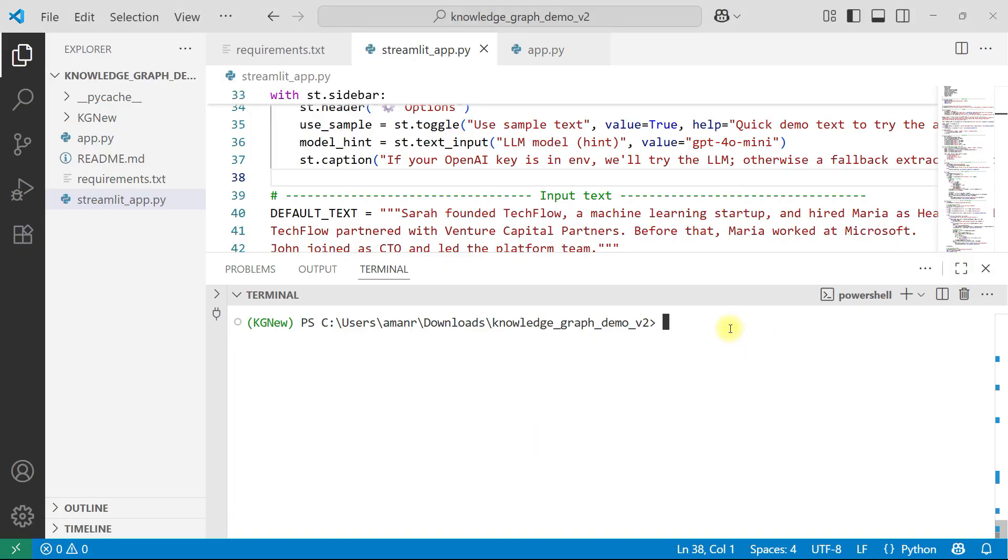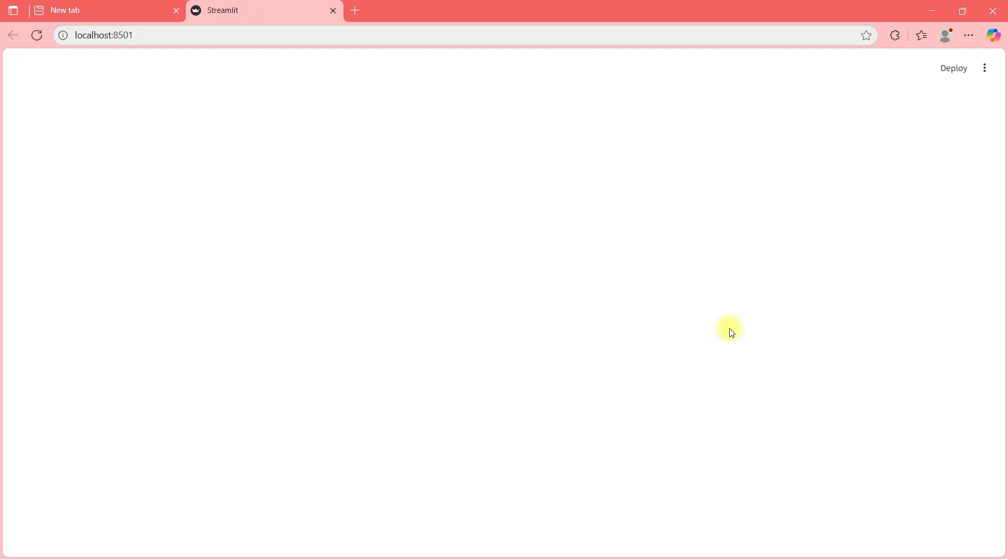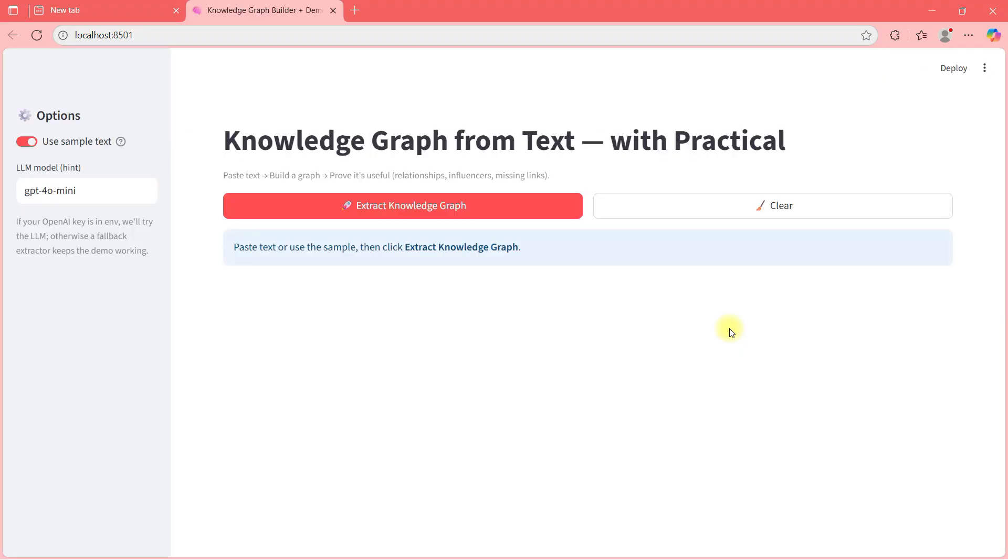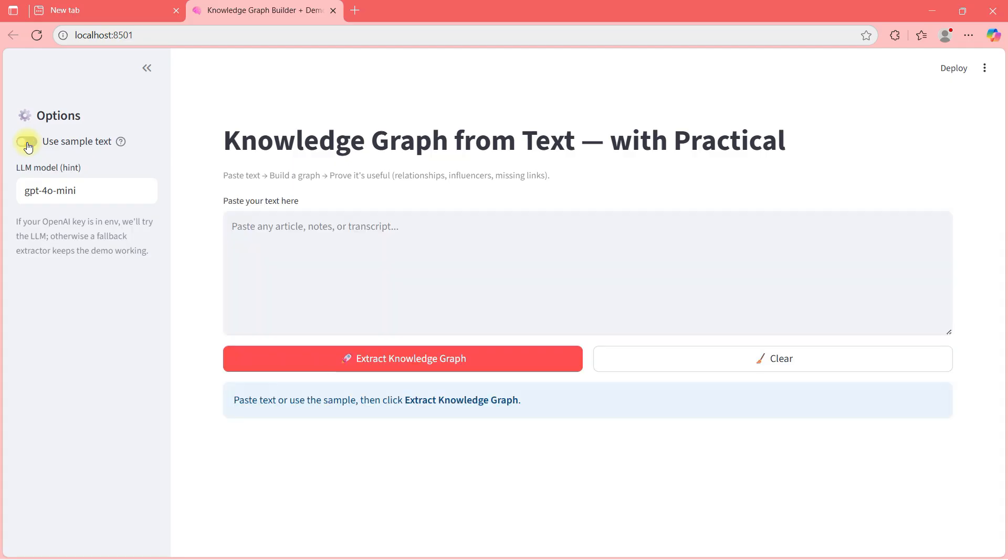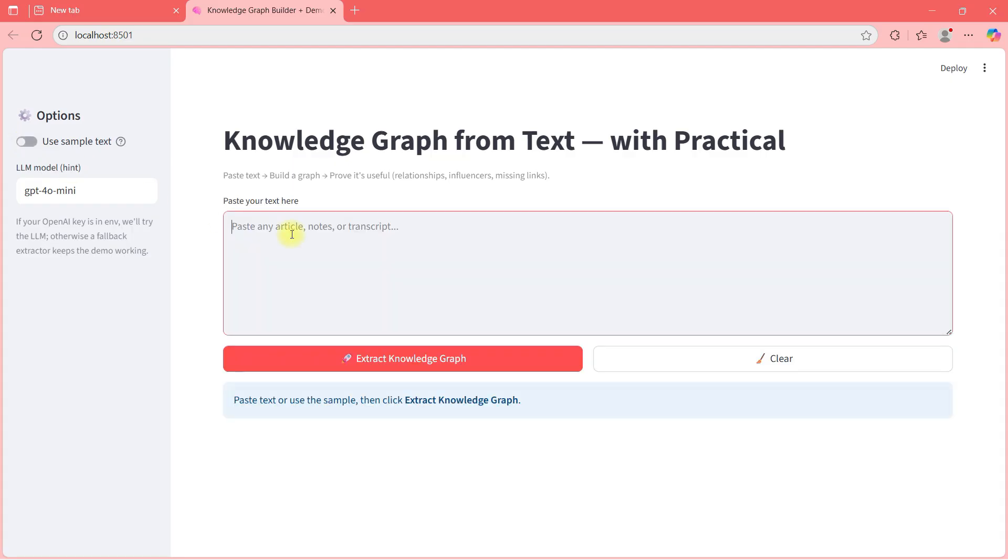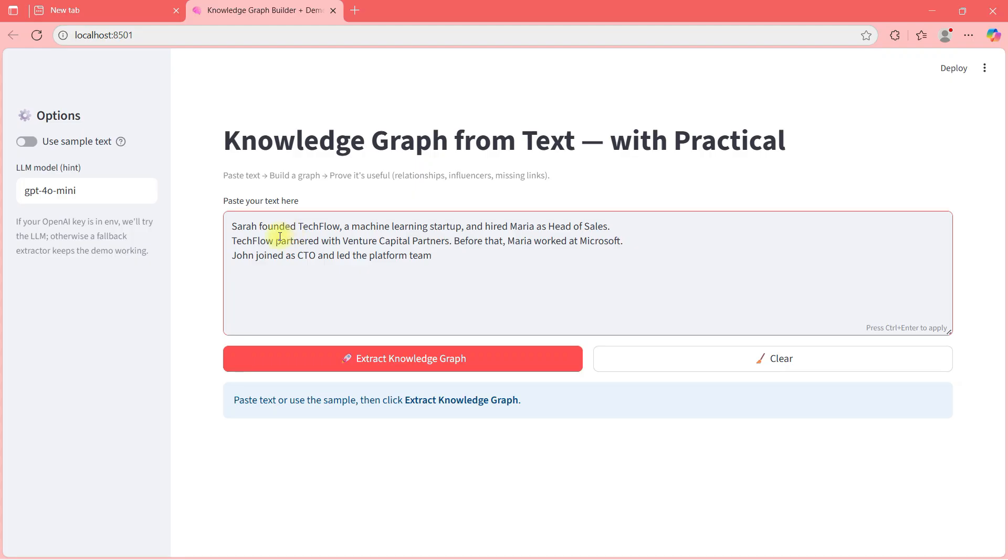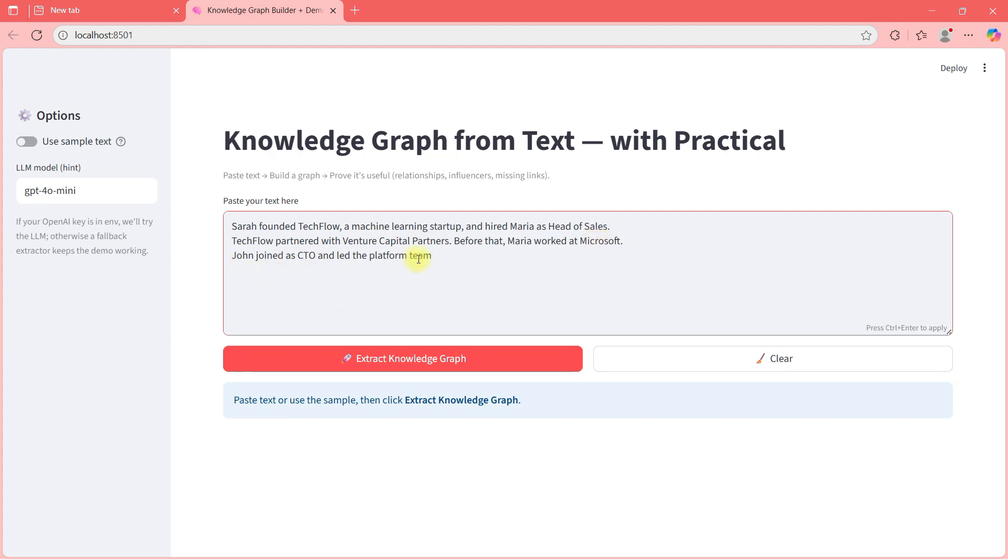Here I have a project and I am going to show you what we will be building today. I am running a Streamlit app as you can see and you will see a webpage opening. In this webpage, I am going to give some input and create a knowledge graph. First of all, I am switching off this use sample text, otherwise it will use a sample text I have given in my code. I will paste something here. For example, I am pasting a text here. Sara founded Techflow, a machine learning startup and hired Maria as head of sales. Techflow partnered with venture capital partners. Before that, Maria worked at Microsoft. John joined as CTO and led the platform team. Let me extract knowledge graph.